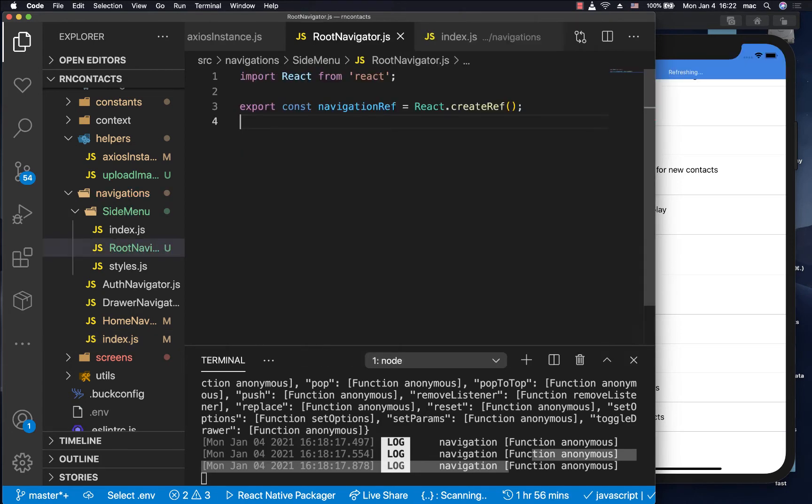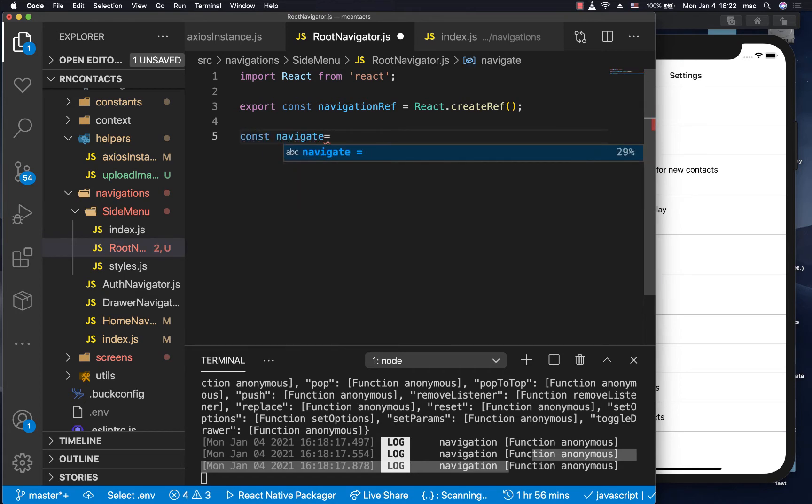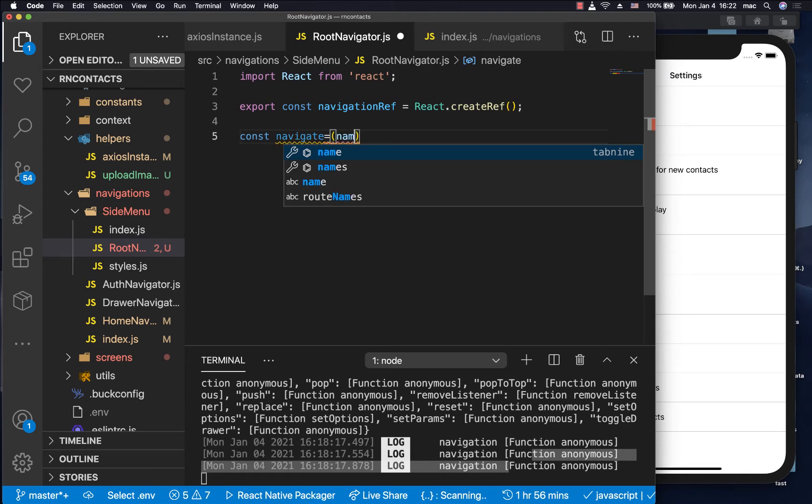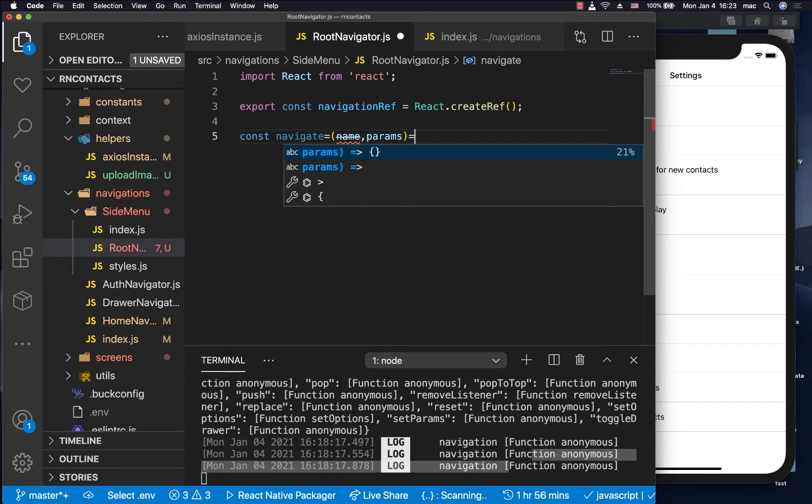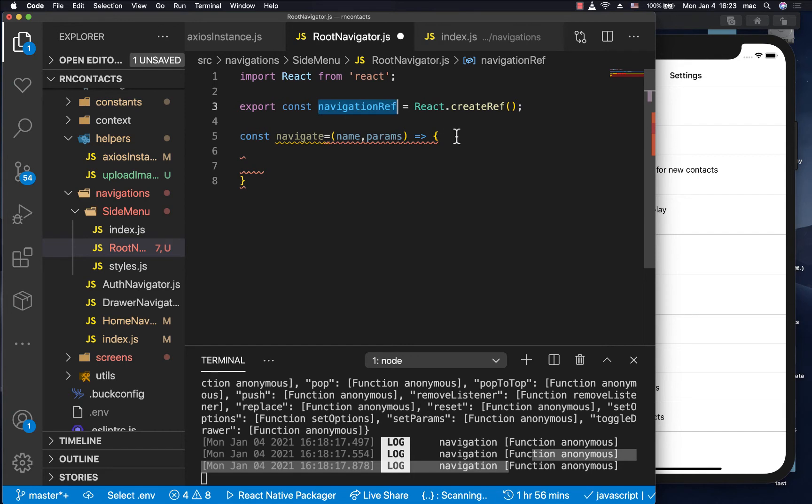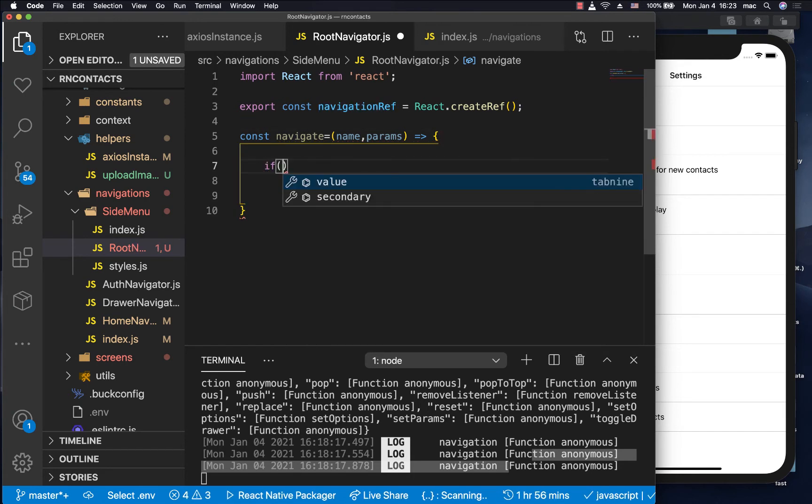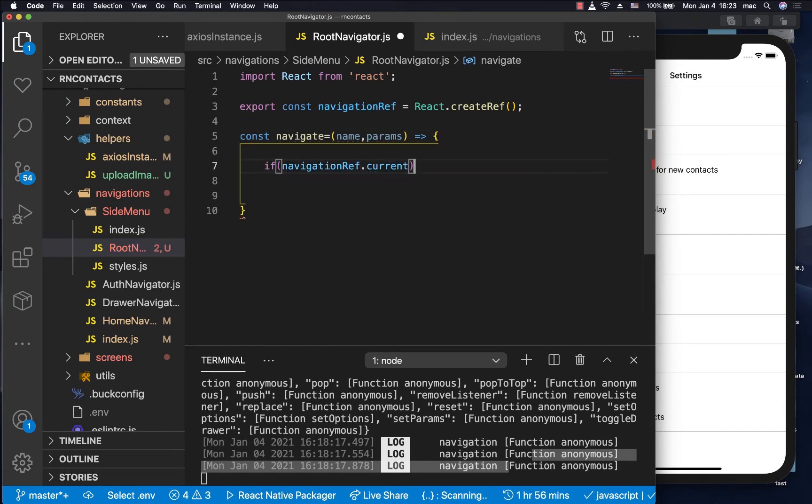So here we can create a navigate function. We're going to give it the same method parameters as one that are in the original navigate method signature, which is the screen name, and also the extra parameters that we might want to send. So then in here, we can now check if this ref has been initialized.